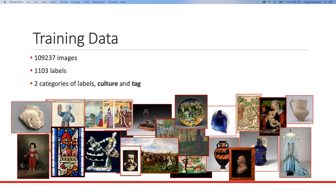The training data has over 100,000 images. All these images have multiple labels, and there are 1,103 different labels. These labels fall into two different categories: one is culture and the other is tag.